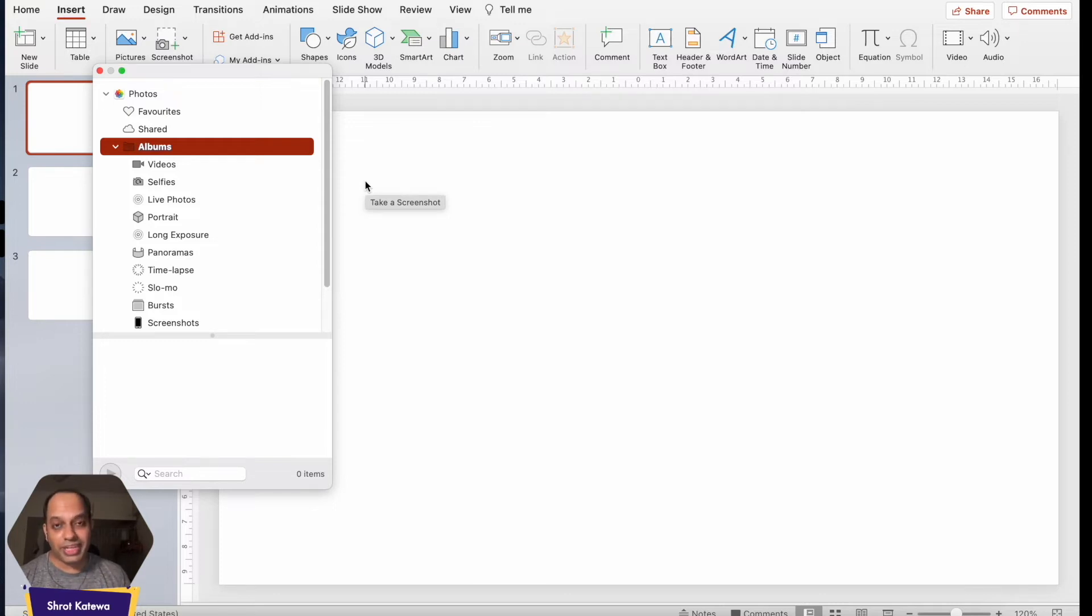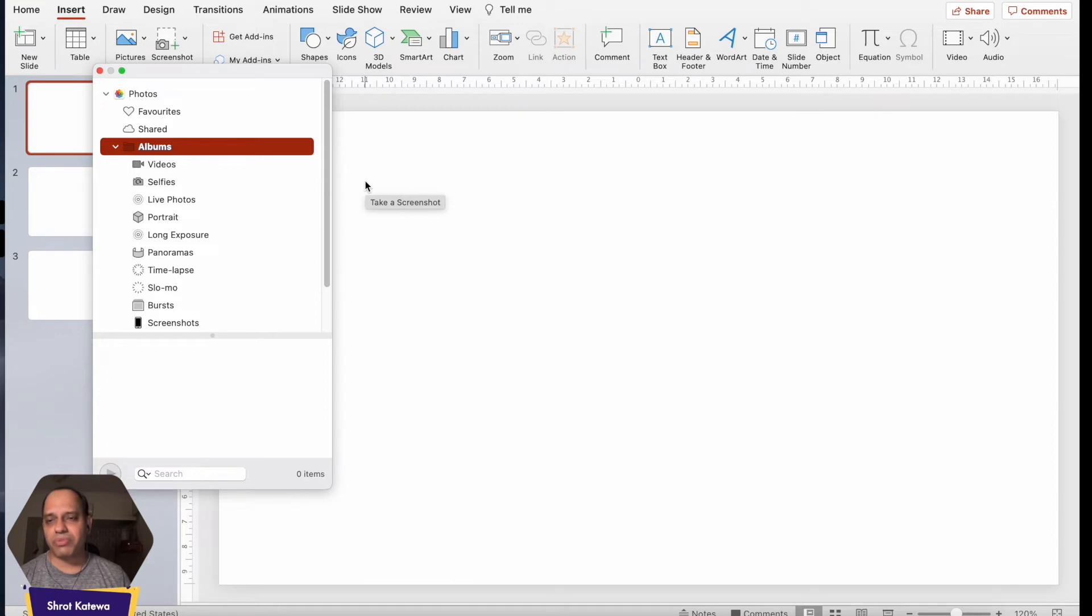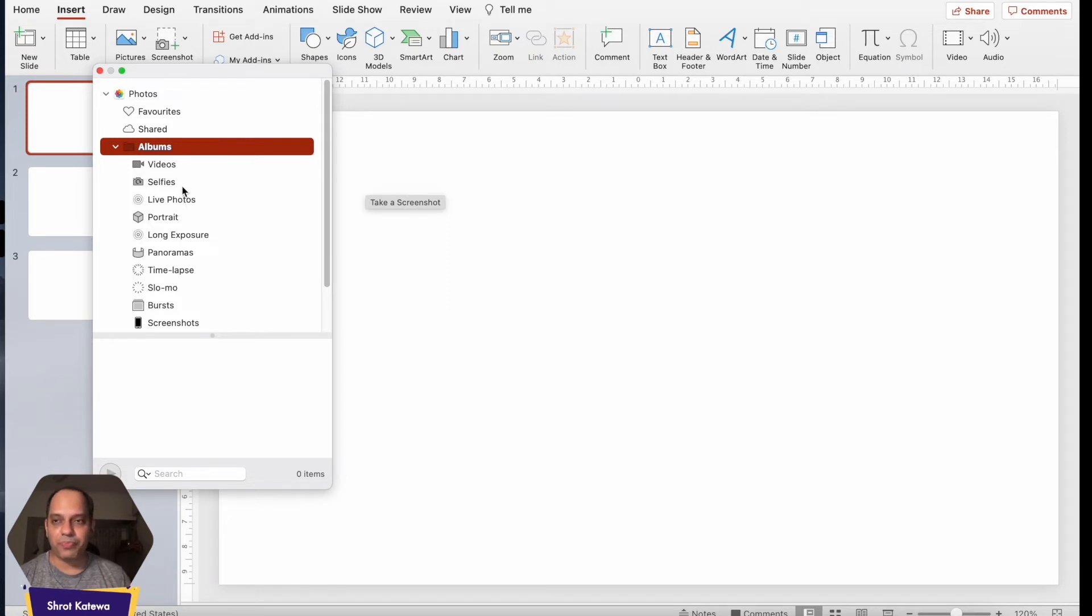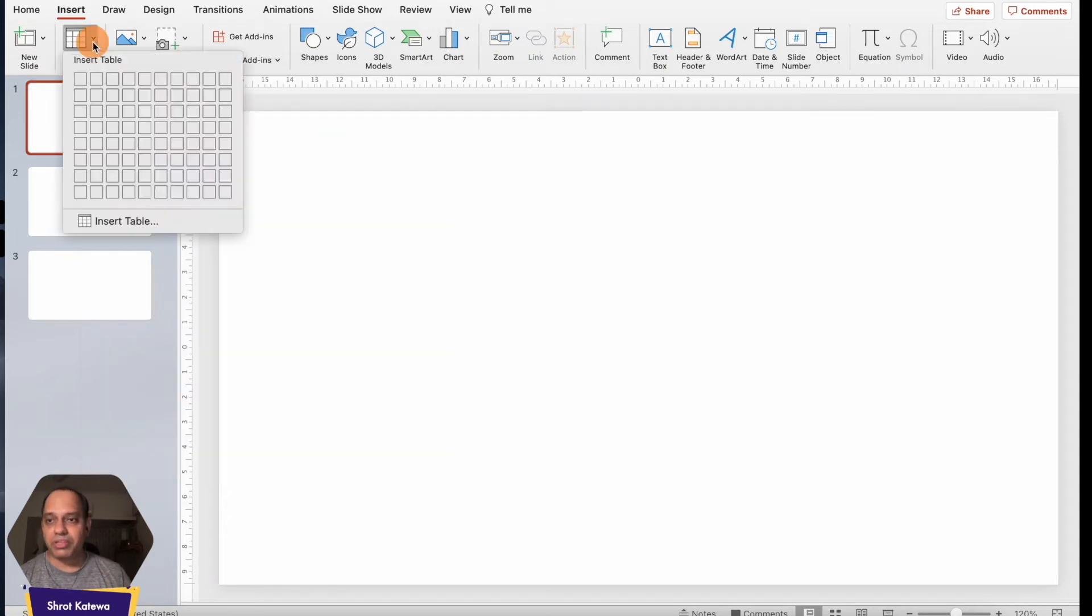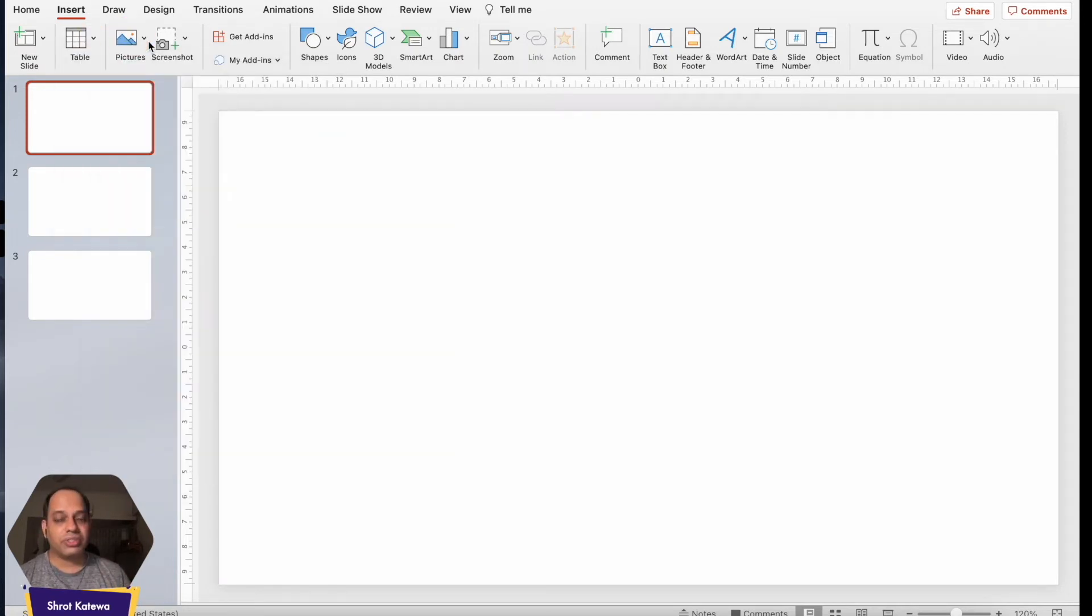I don't unfortunately have Picasa installed on my computer. I do but I don't have any images unfortunately but you get the drift. Once you open it, it's pretty straightforward. Just browse to the specific folder which contains the image, click on the image, click on Insert and it'll be added to your presentation.